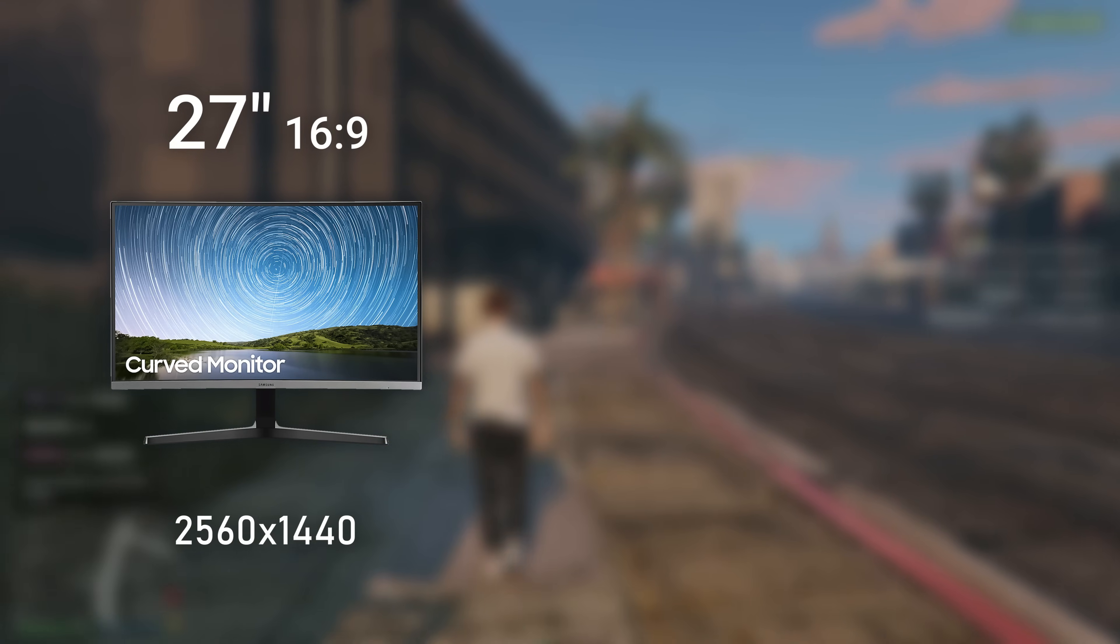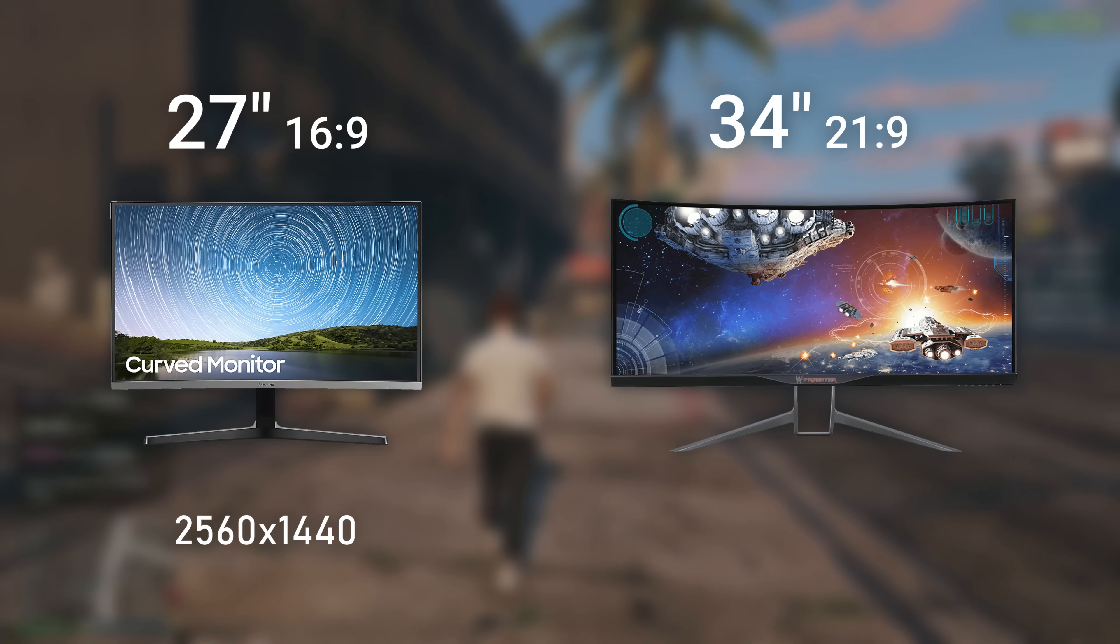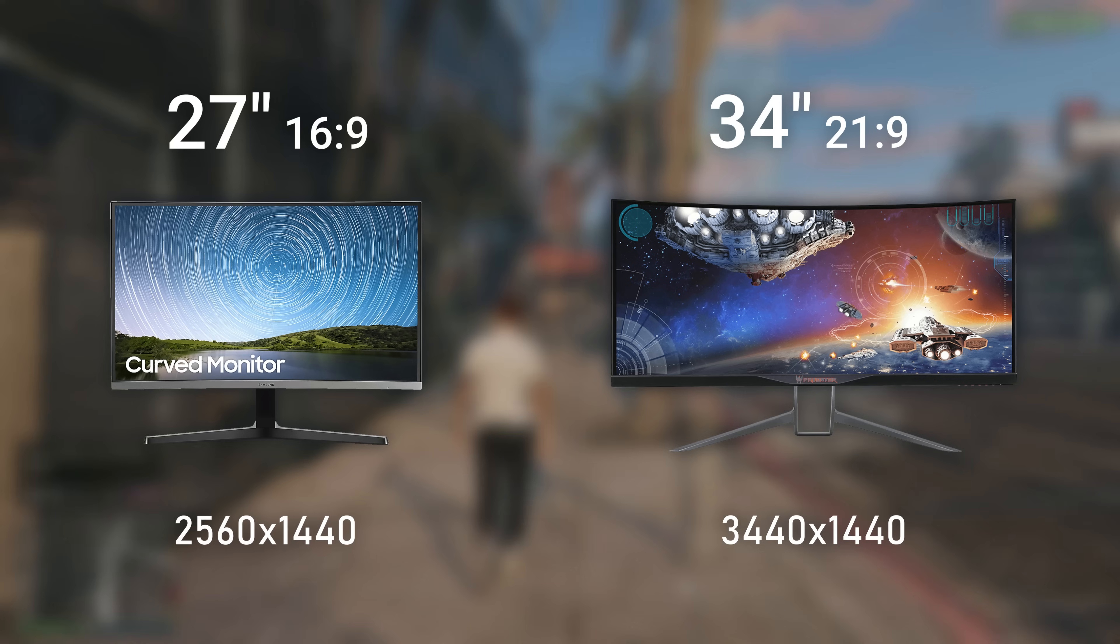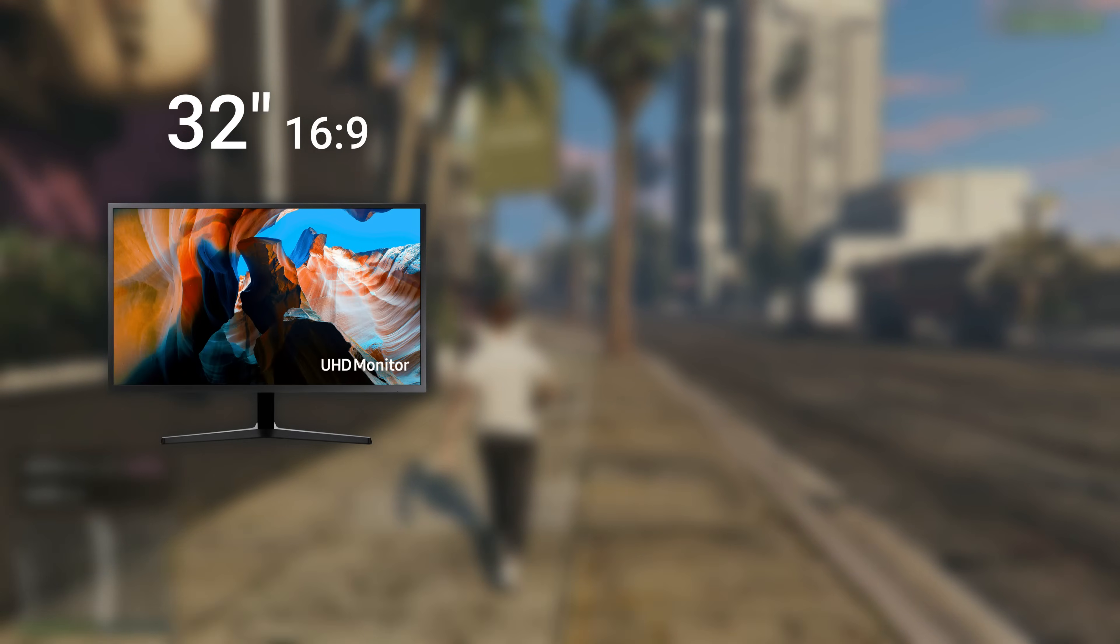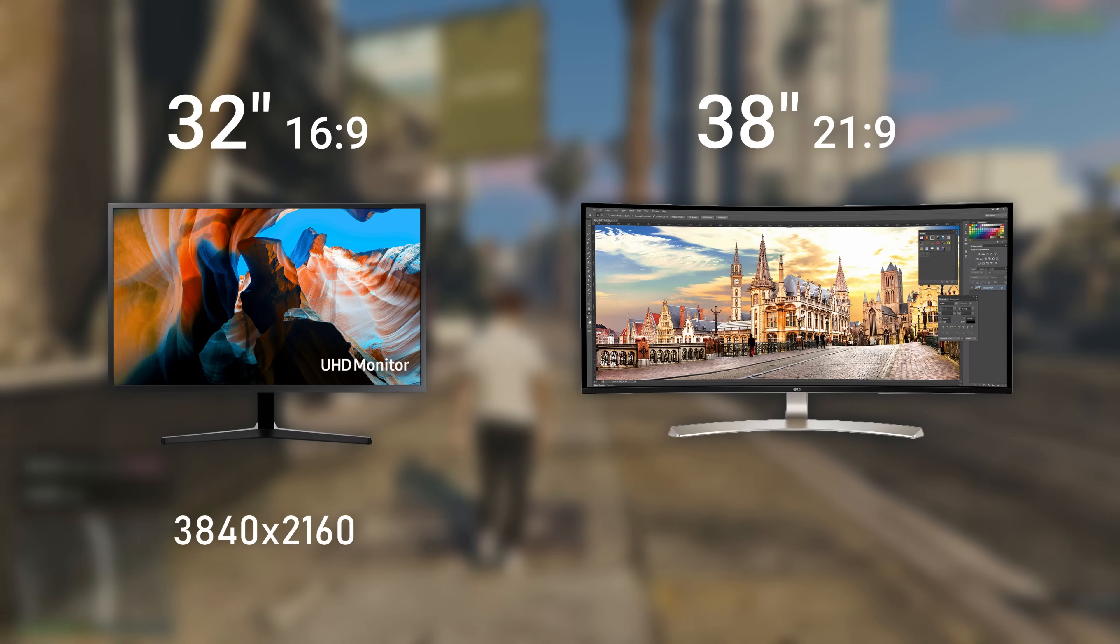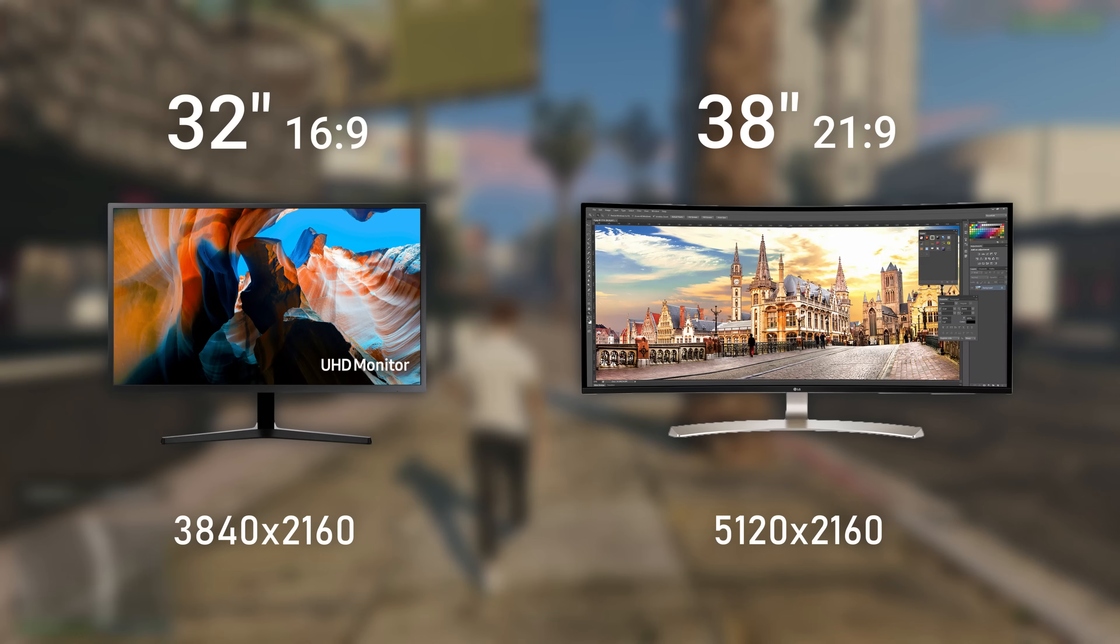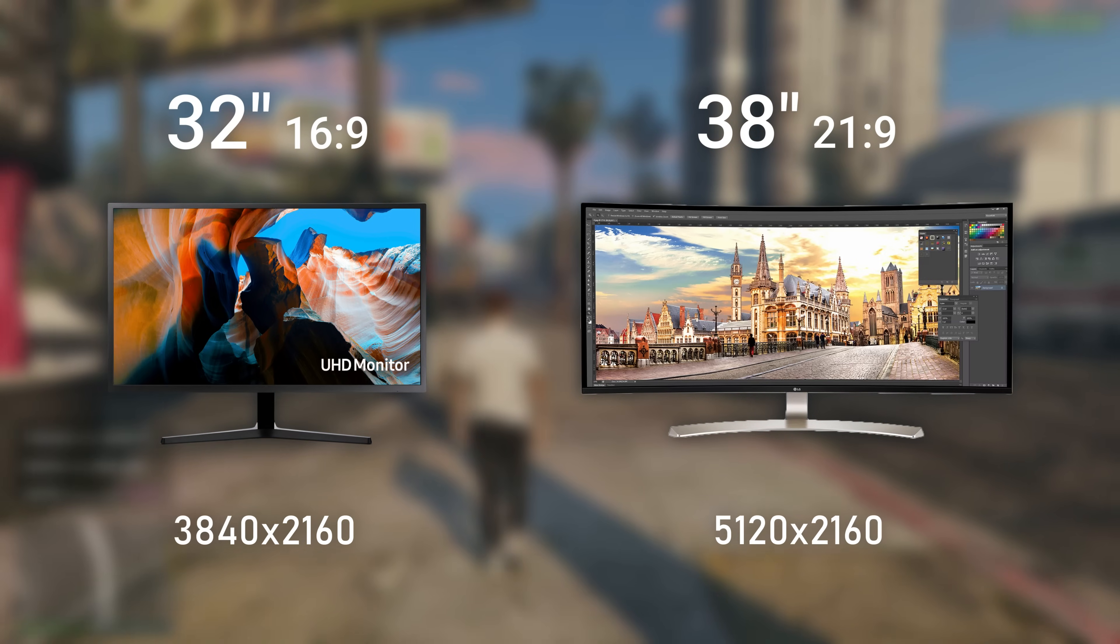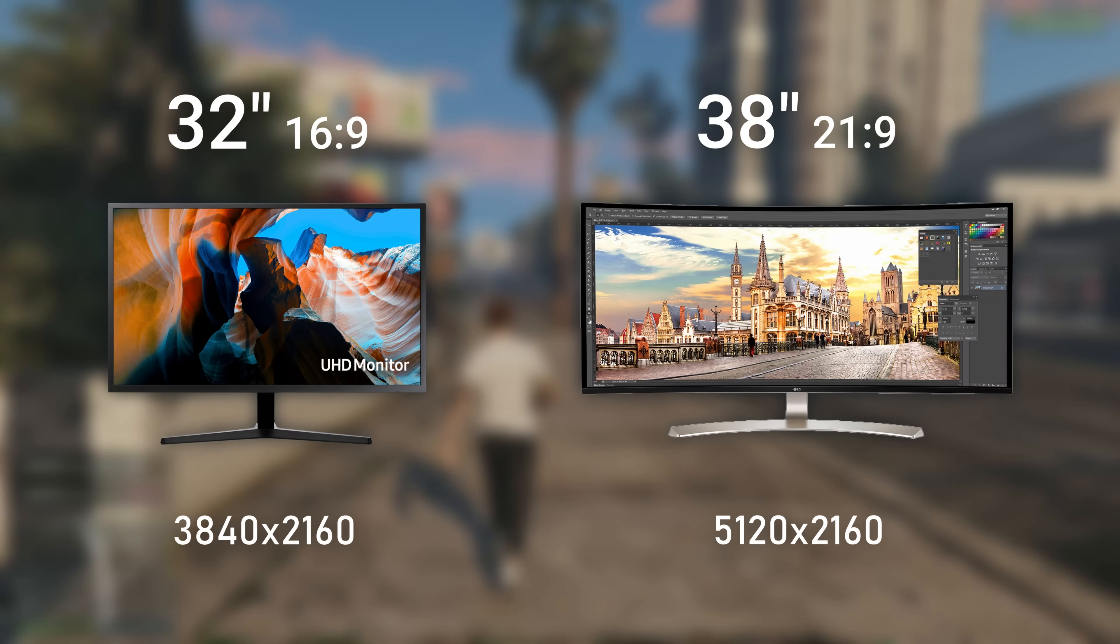It has the height of a 24 inch 16:9 monitor but is wider. The same applies for a 27 inch 1440p monitor at 2560x1440, then you have the 34 inch 1440p ultrawide at 3440x1440. Same with 4K: a 32 inch 4K monitor is 3840x2160, and a 38 inch 4K ultrawide is 5120x2160.